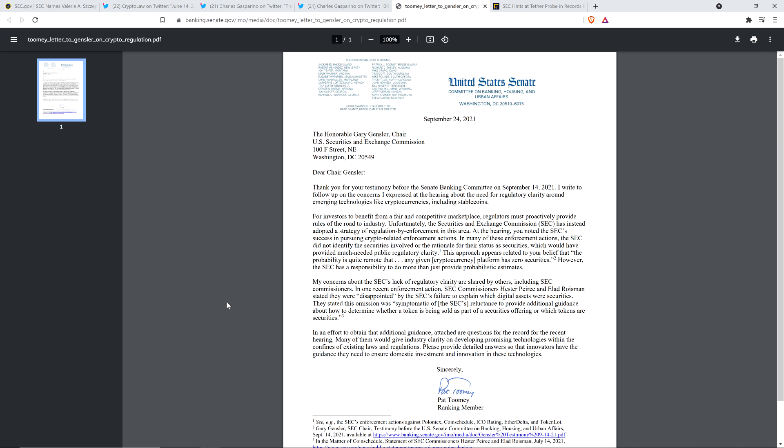This is why I keep saying any unbiased person with at least half a brain that just absorbs this information for the first time can tell that what Gary Gensler and the rest of the SEC are claiming about there being sufficient regulatory clarity is pure bunk. It's bogus. It is not true, and they know it because they're not stupid. They just don't want to commit to anything. Pat continues: This approach appears related to your belief that quote 'the probability is quite remote that any given cryptocurrency platform has zero securities' end quote. However, the SEC has a responsibility to do more than just provide probabilistic estimates.